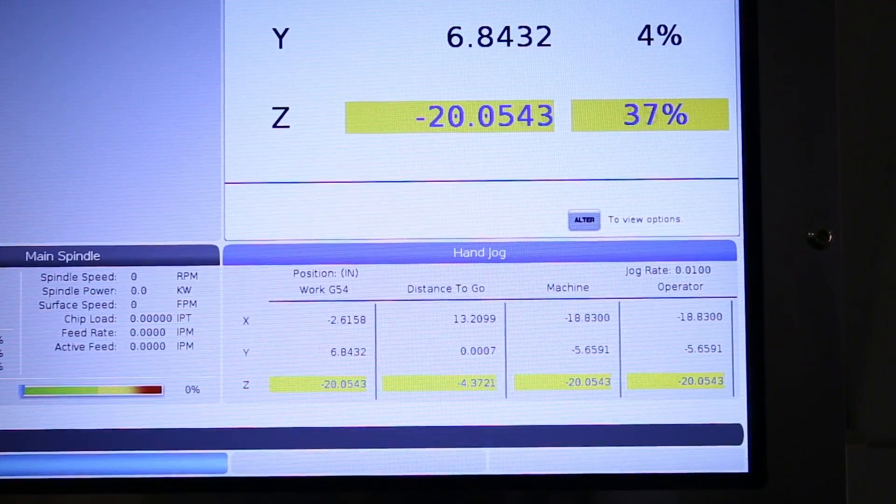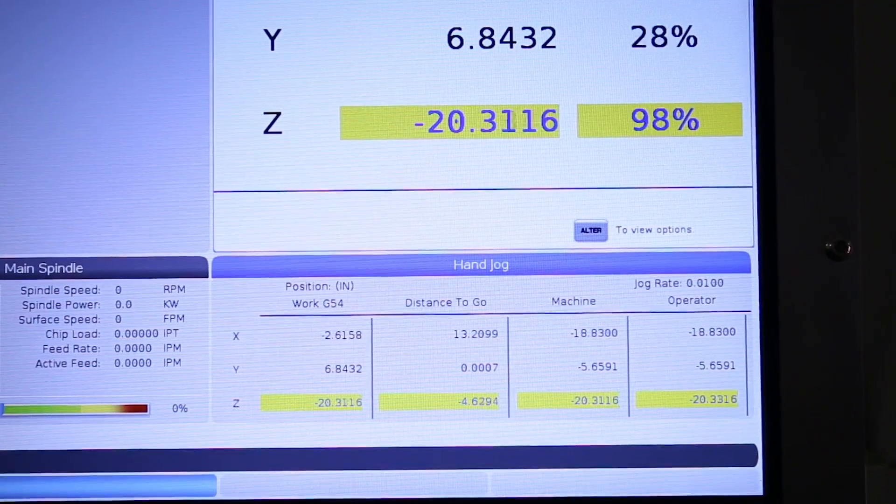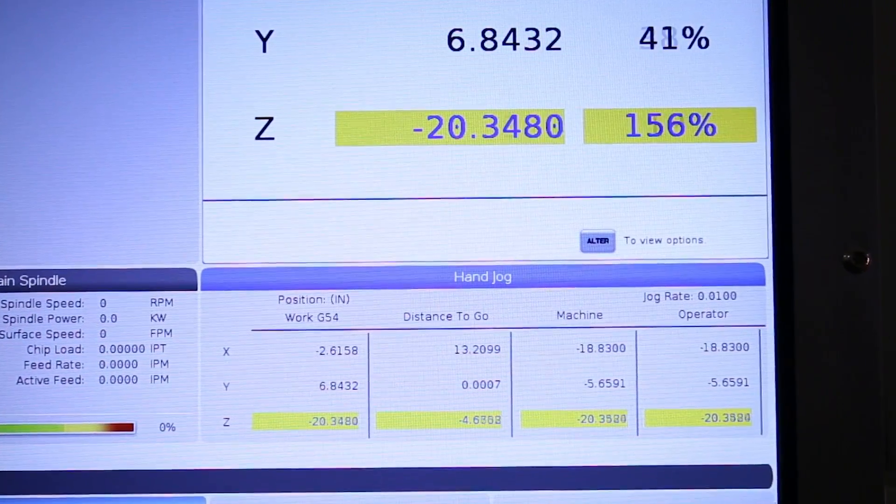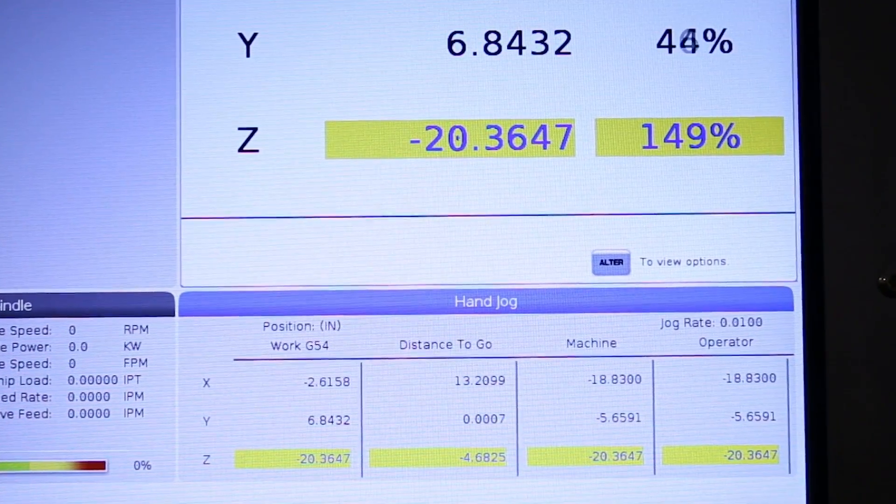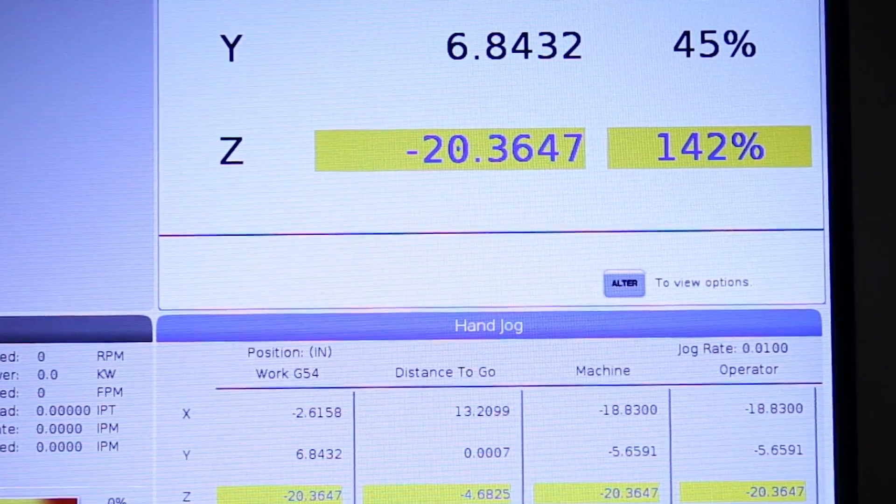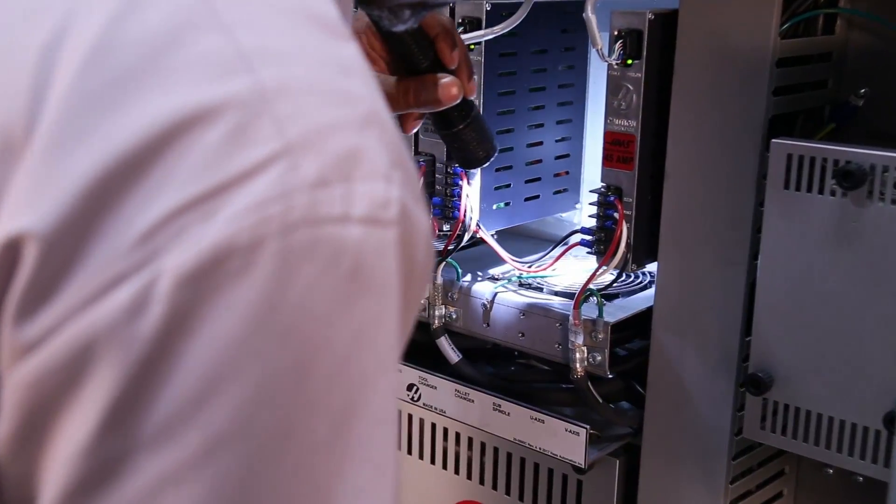First, check that your spindle and axis load are not over a hundred percent for long periods of time from running a super aggressive program.